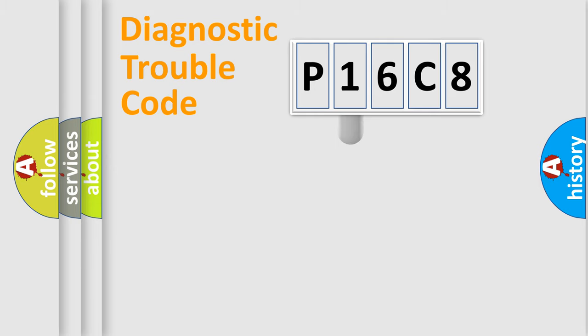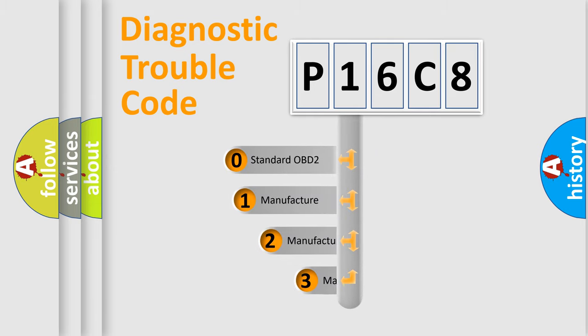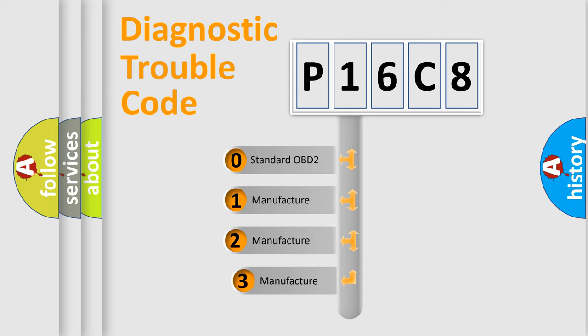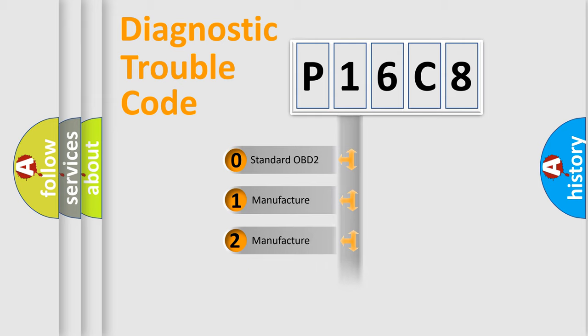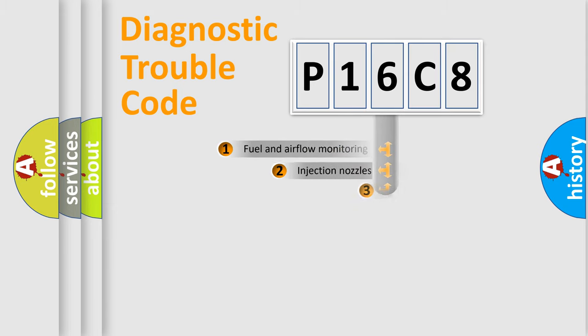This distribution is defined in the first character of the code. If the second character is zero, it is a standardized error. In the case of numbers 1, 2, or 3, it is a manufacturer-specific error.